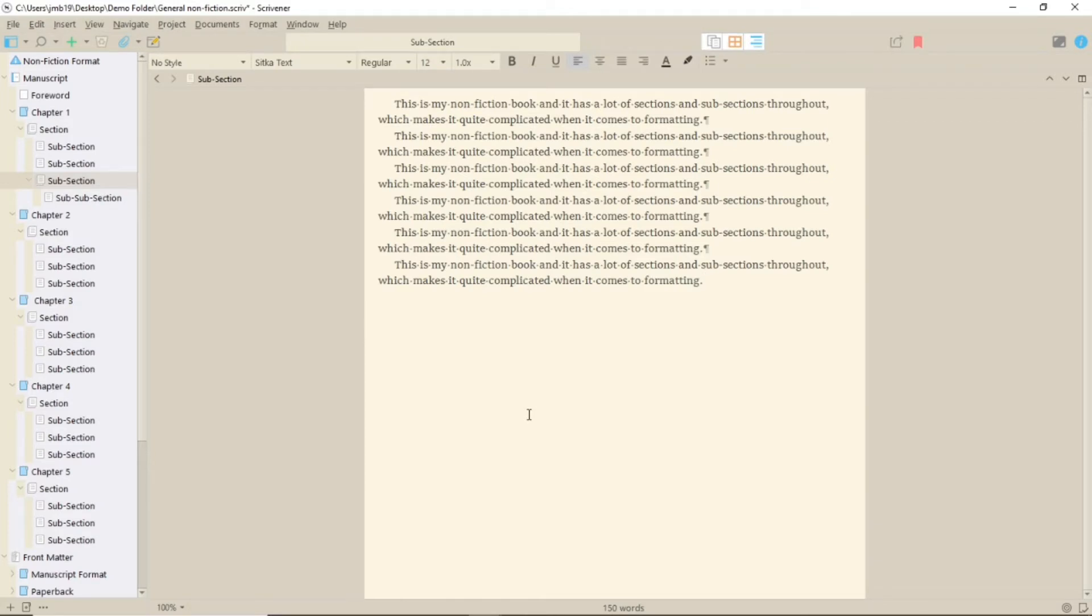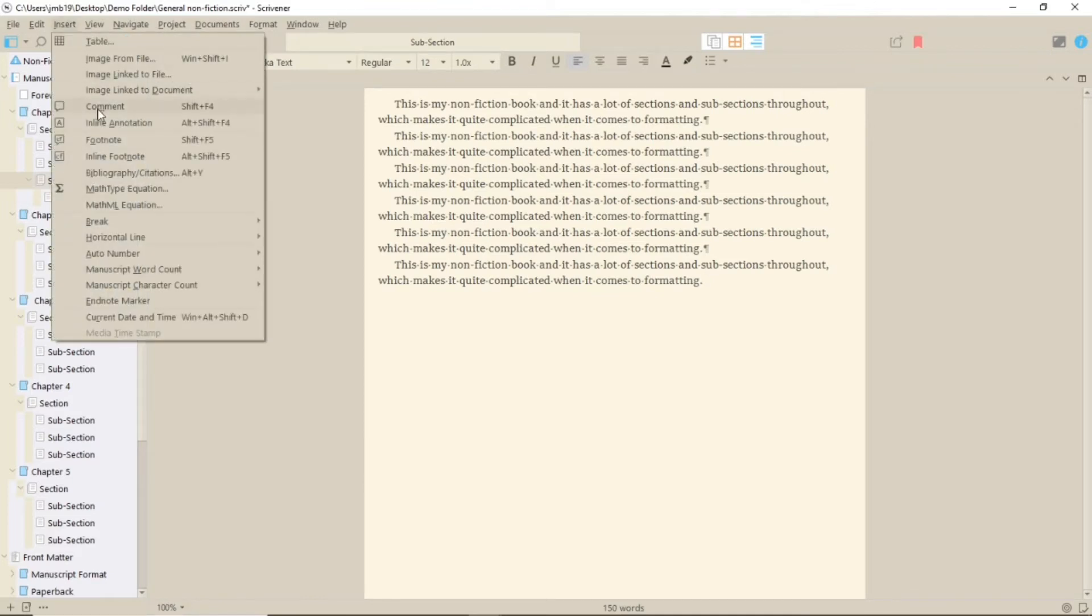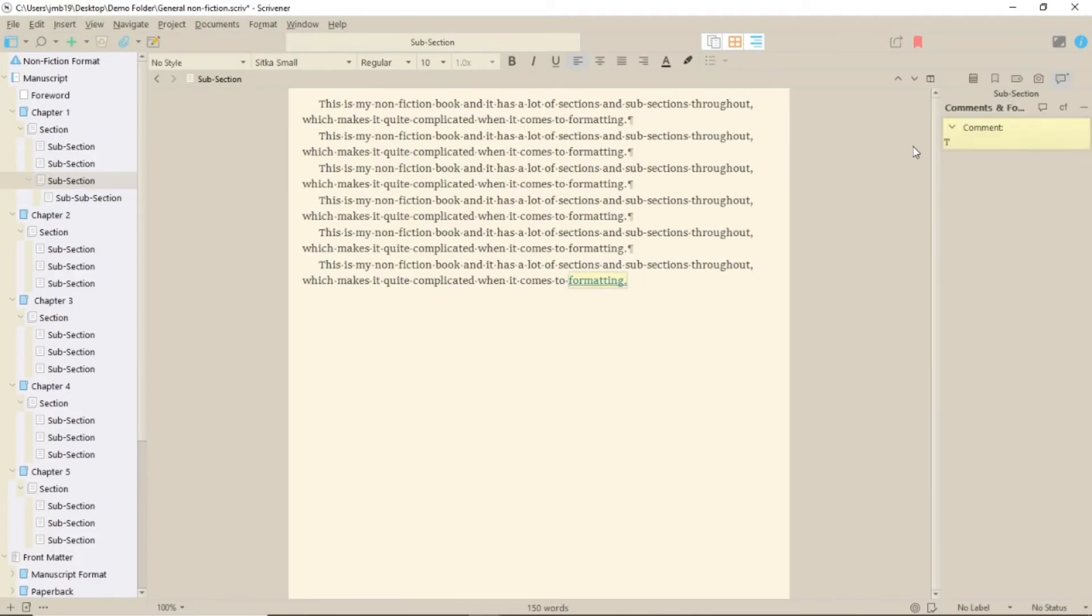In the Insert menu, you'll find Comment. Highlight your text and select this and it'll open the inspector to the same place as the footnotes, and highlight the text and give it a link.